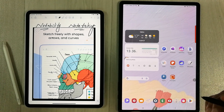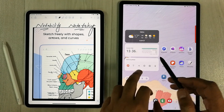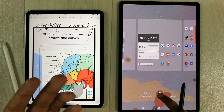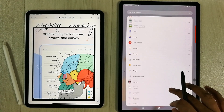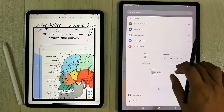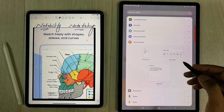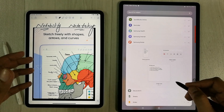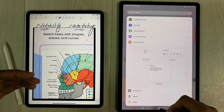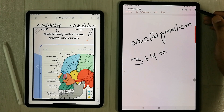The next exclusive feature from Samsung Notes is different types of widgets. I select a widget option and scroll to Samsung Notes — it gives three different widget options. Notability doesn't have this type of widget option available.